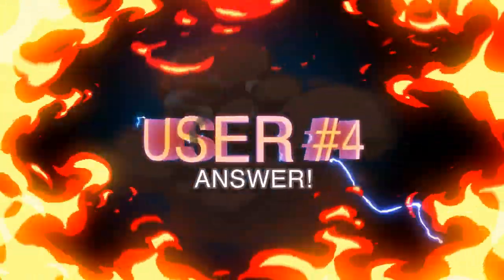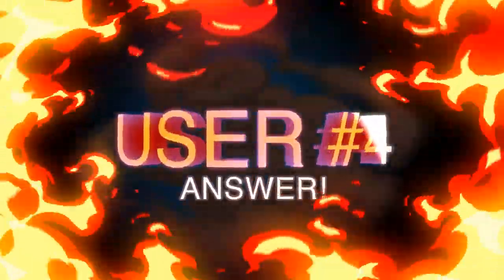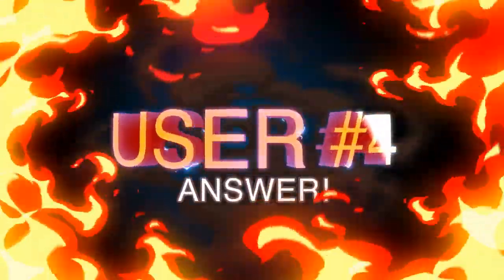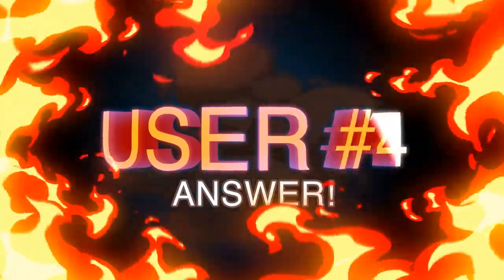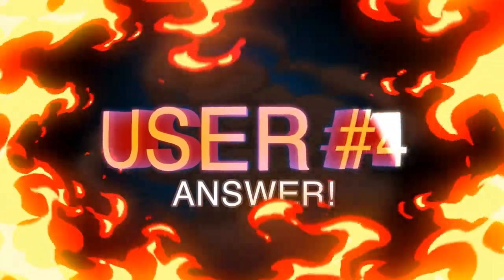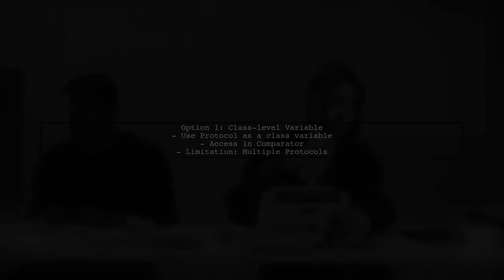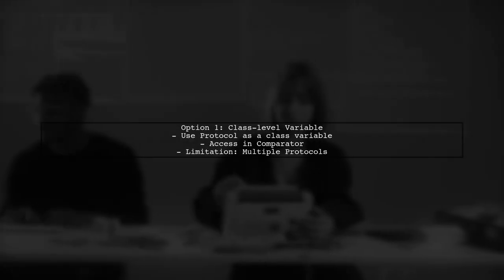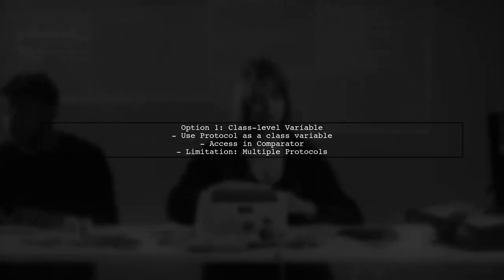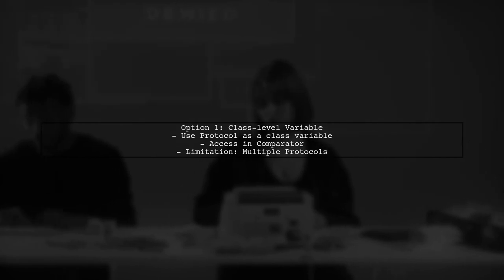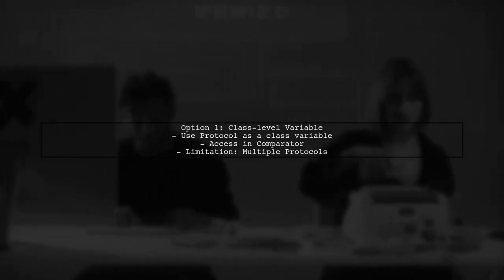Let's now look at another user-suggested answer. To sort a list of objects based on a property from another object in Java, you have two options.